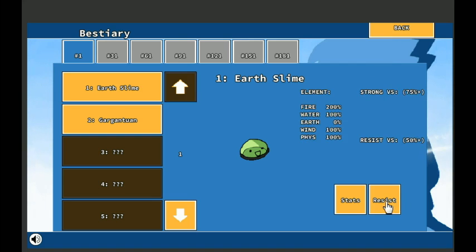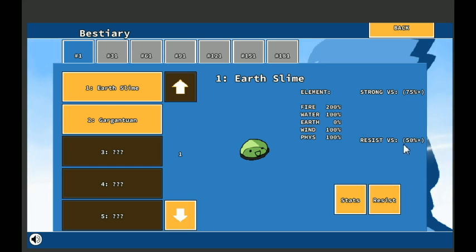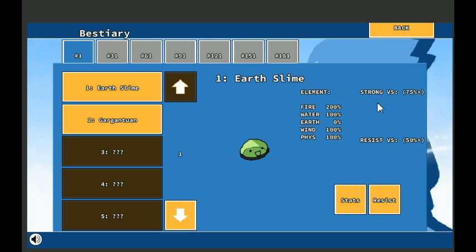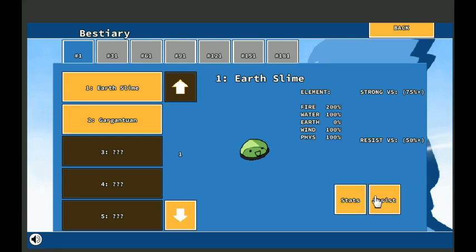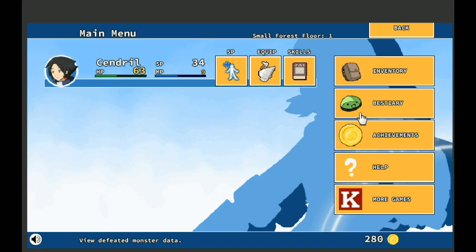Oh, here's some elements. Oh, they're weak to fire, so they take a lot of damage from a fire slash. Not that it's really needed. Strong versus, resist versus. I think so, I think I'm reading that right. Earth Zero, it is an Earth Slime, so it takes no damage from Earth attacks. Makes sense, that's really nice. I gotta say.